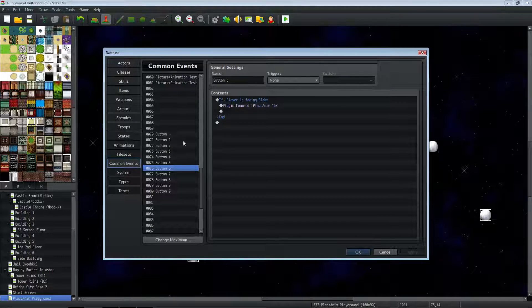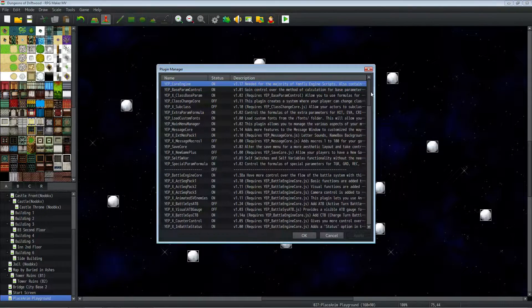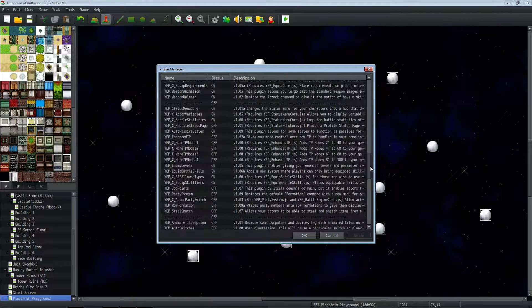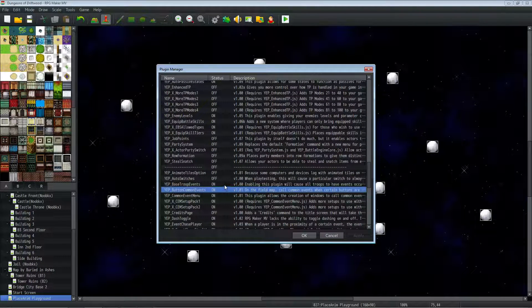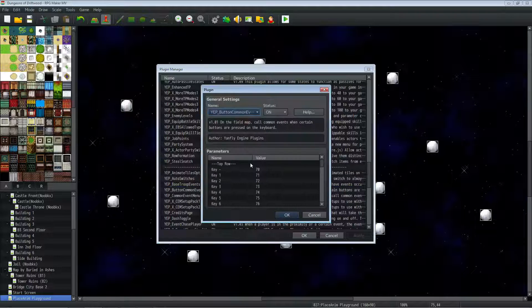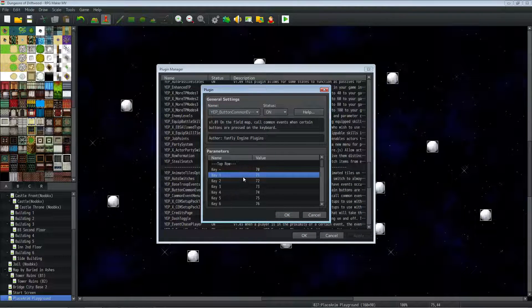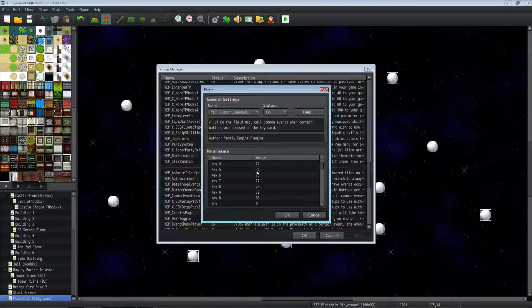So an example, let's go over this. I'm using YanFly's button common events. So I'll put a link in the description below for where you can get YanFly's button common events if you don't already have it. What you basically do is you go to the parameters, and you select what keys you want to press for the animations to play.